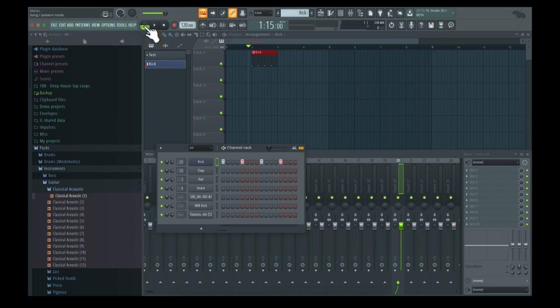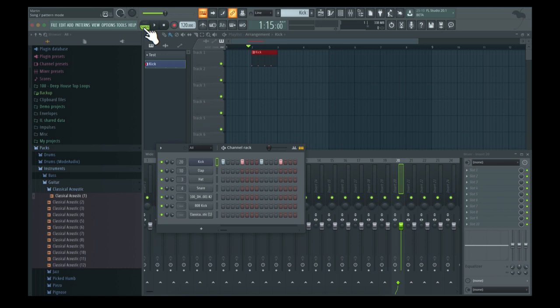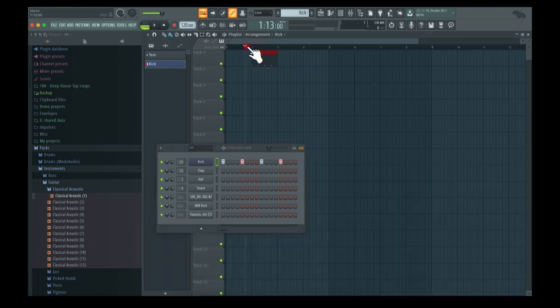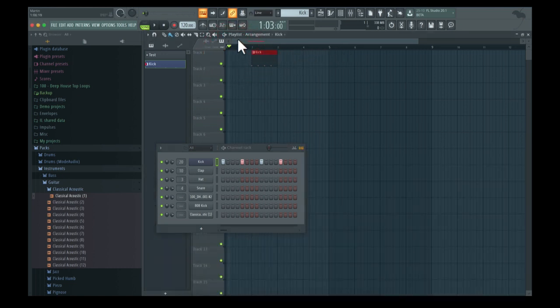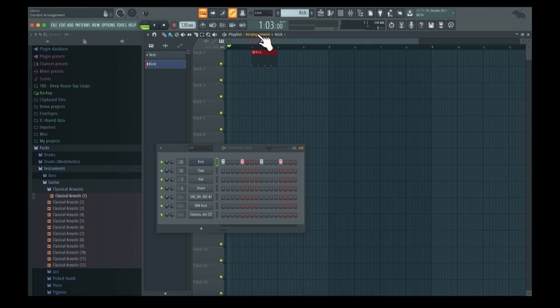In the transport control, you can see the pattern and song selection. When in song mode, it will play what's in the song, playlist, or arrangements - that's all the same thing.